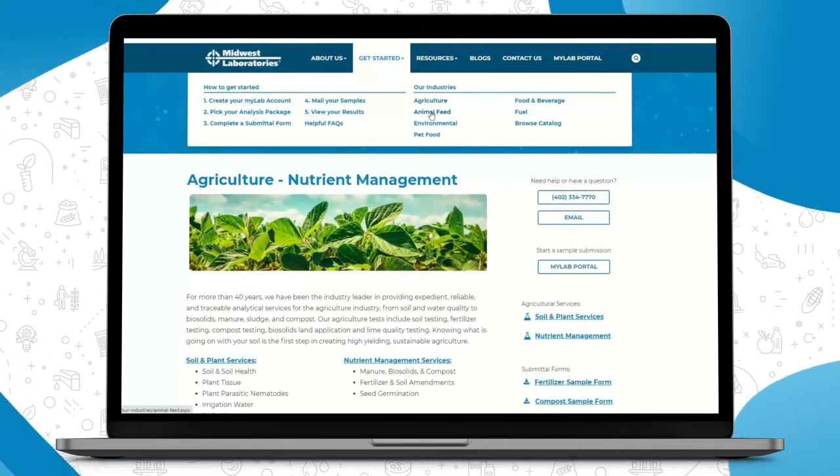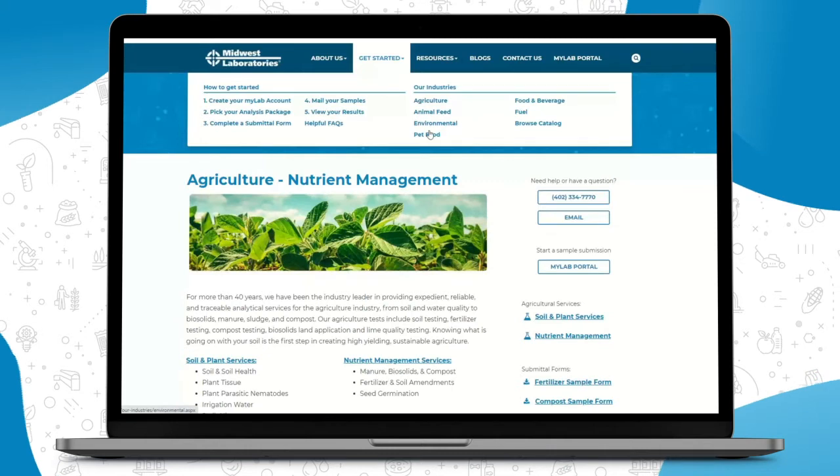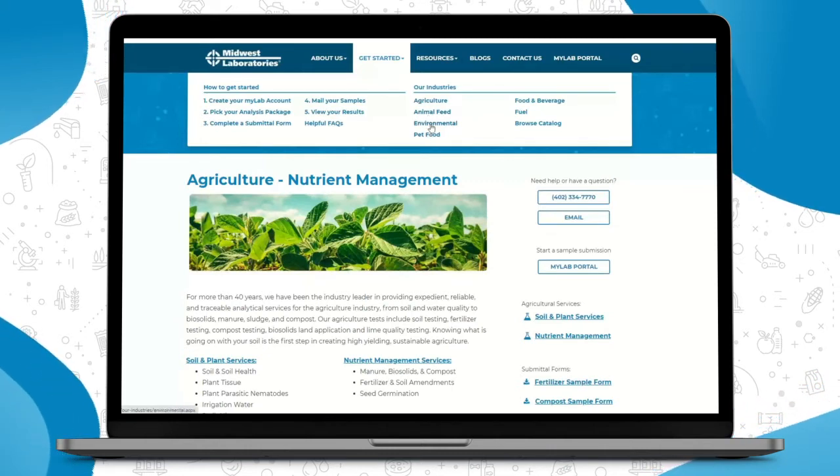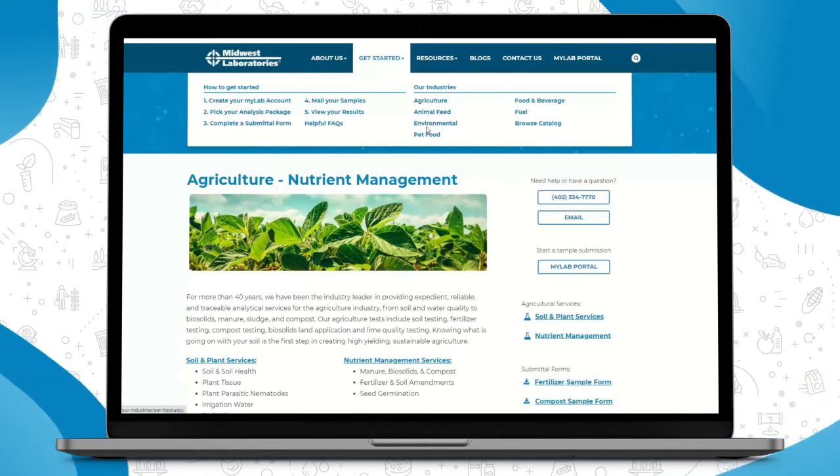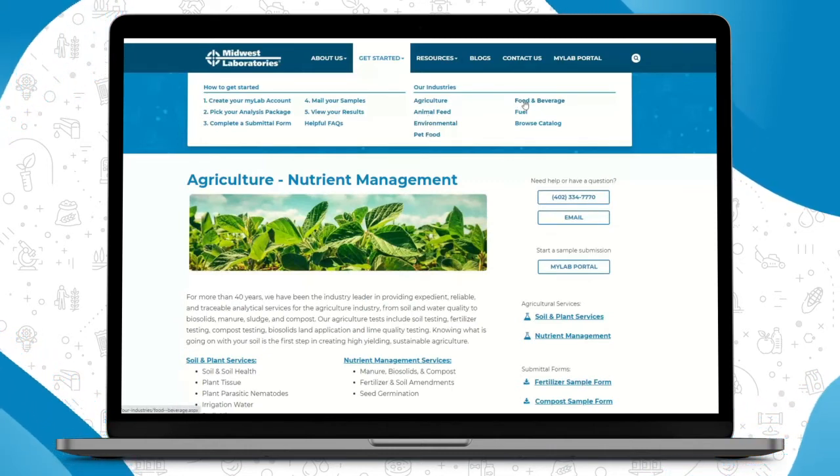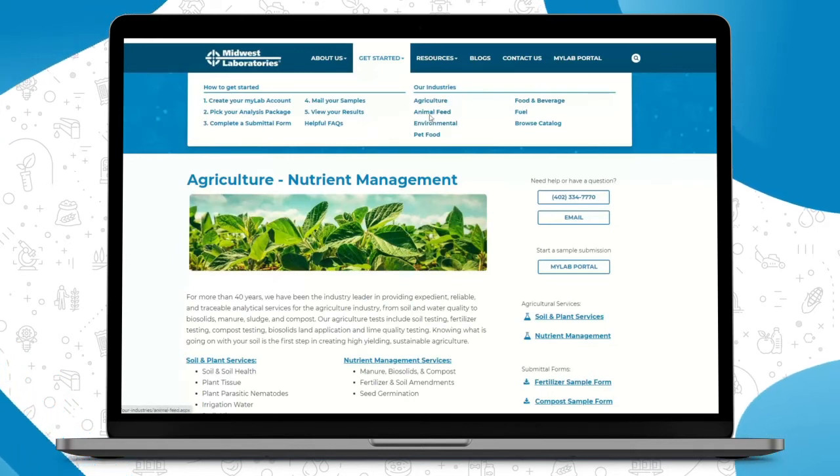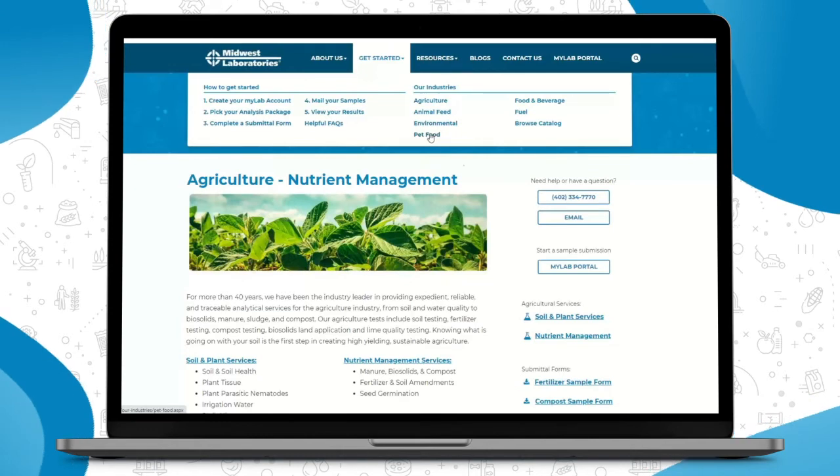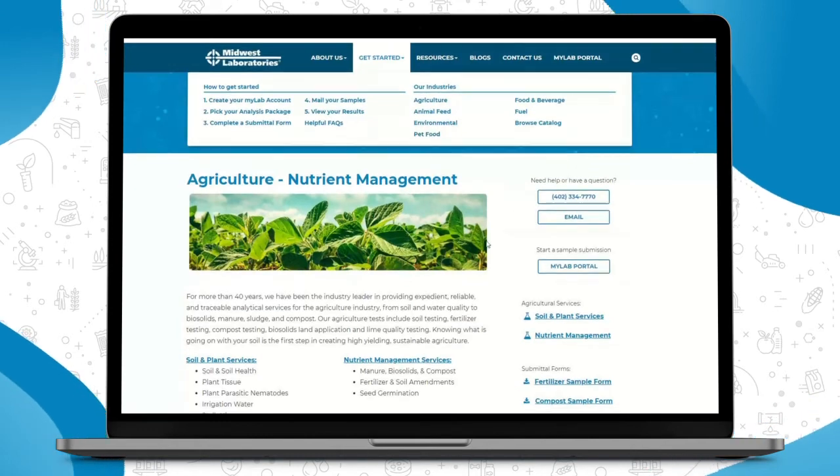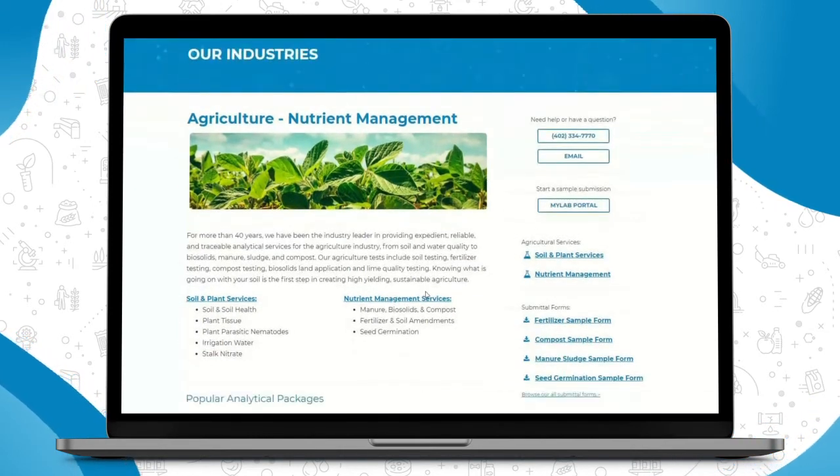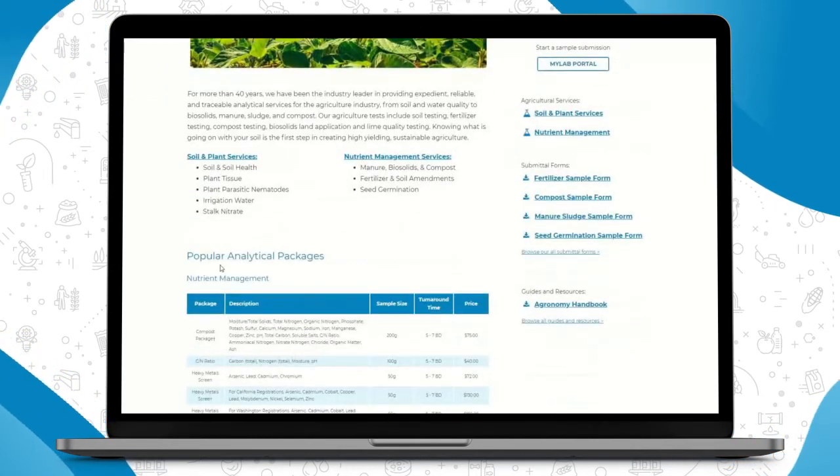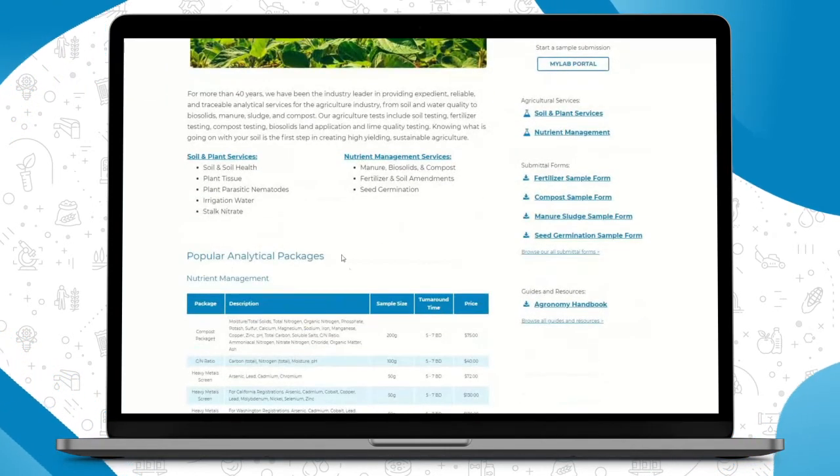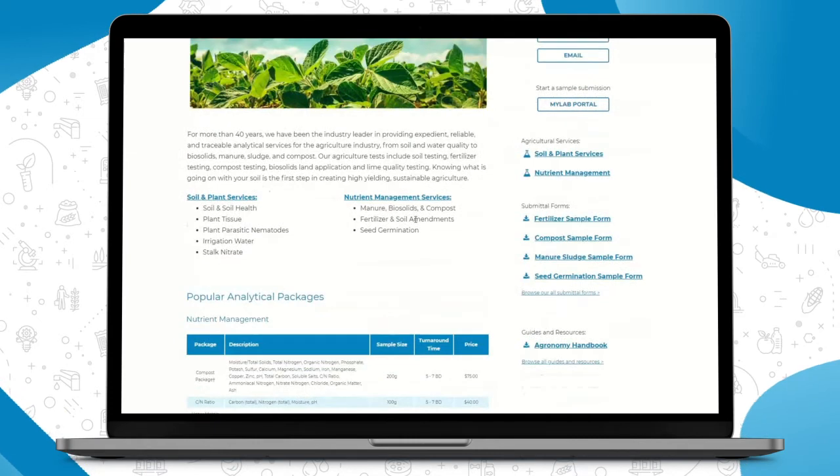So you can do this by any industry. So if you're sending in an animal feed sample, a water sample for environmental, pet food, food and beverage, or fuel, each of these pages is where you'll find the most information for your industry, as well as helpful documentation and our most popular analytical packages.